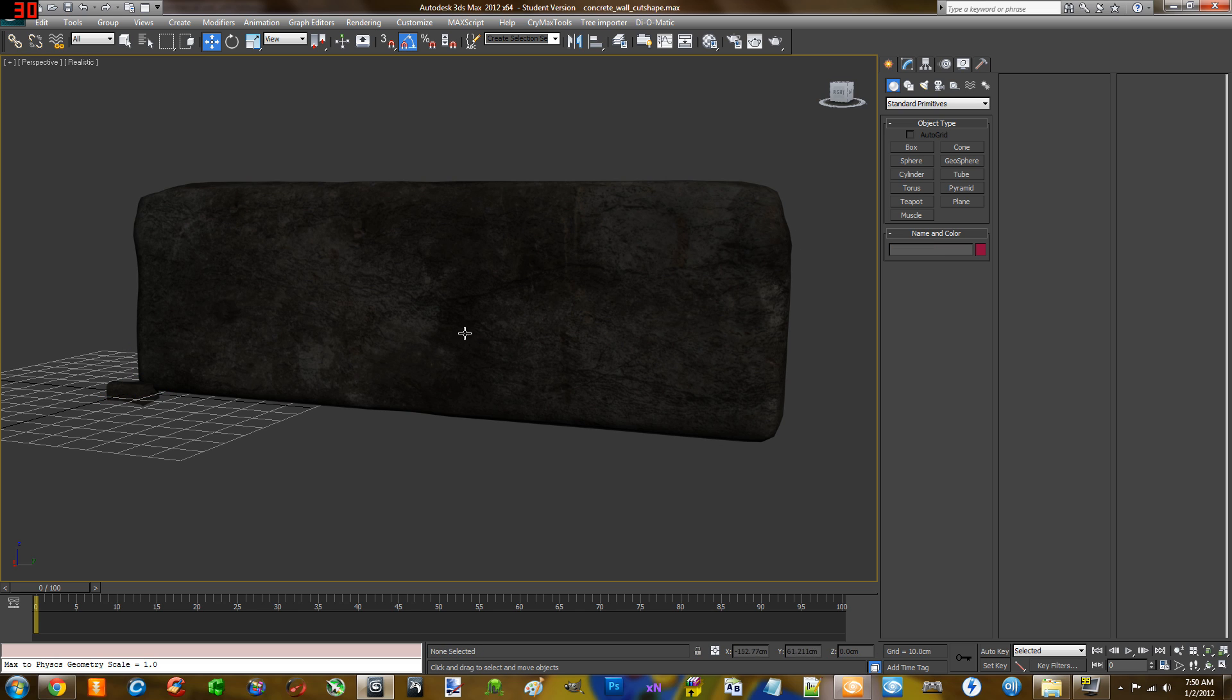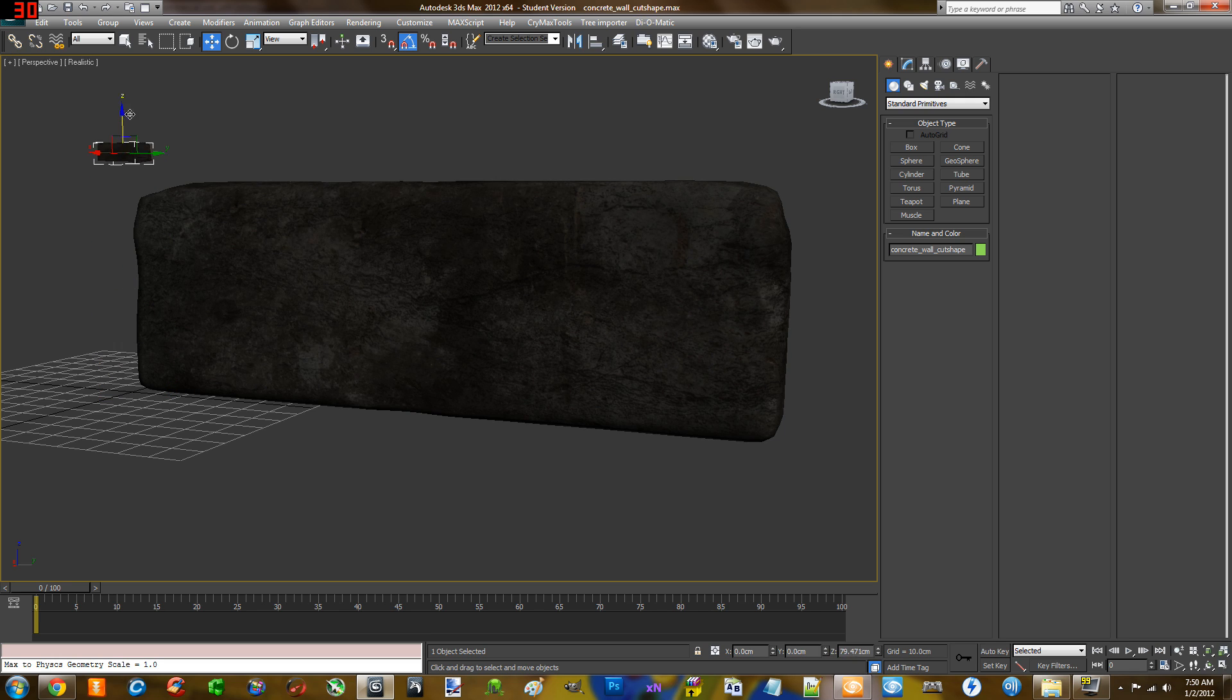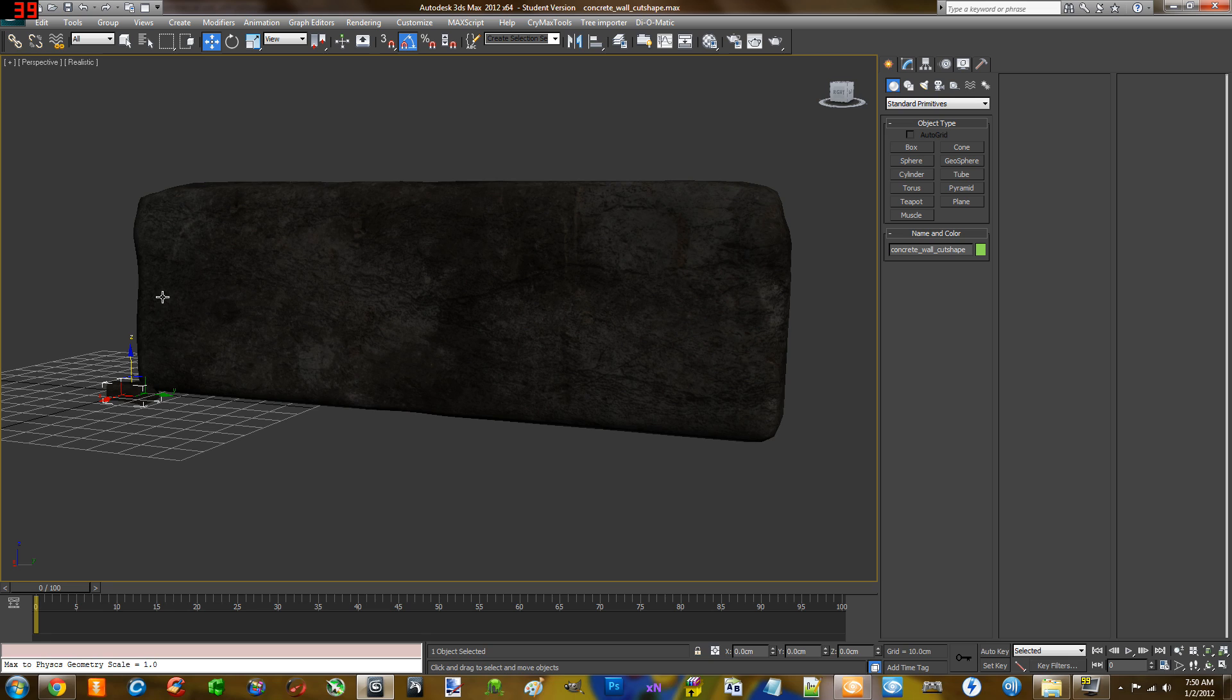So you just model an object that you need. This piece over here is an actual cut shape. This is the piece that's subtracted from the actual object. That's just one piece as well.